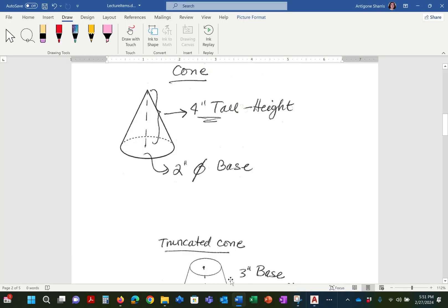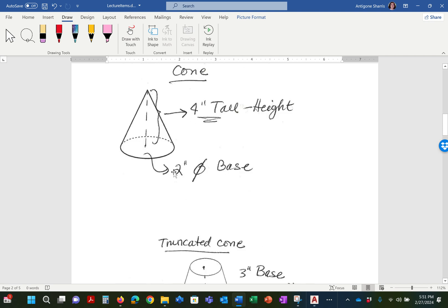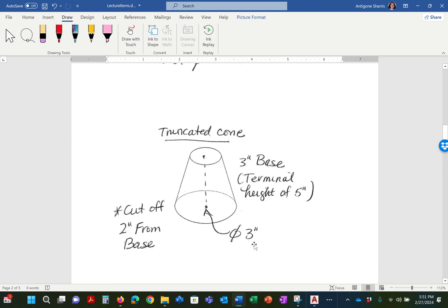Hello class, today we're going to go over how to make the cone and a truncated cone. Now here's something that's different about each cone. The first cone is 2 inch diameter base, 4 inches tall on the height. The second one is a 3 inch base. It's a diameter of 3 inch and its height is 3 inches but it has a terminal height of 5 inches.